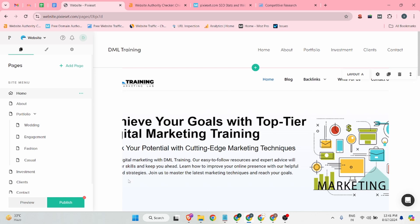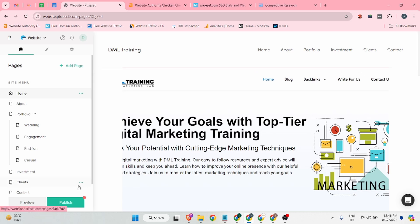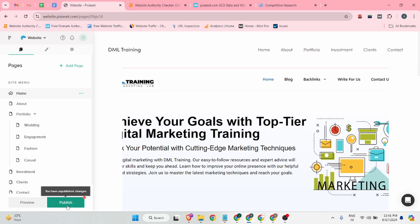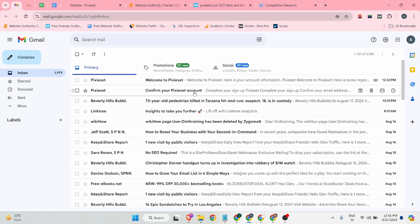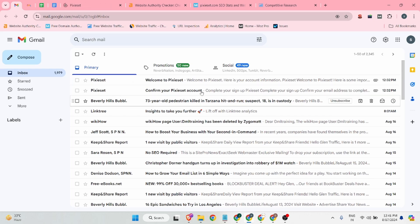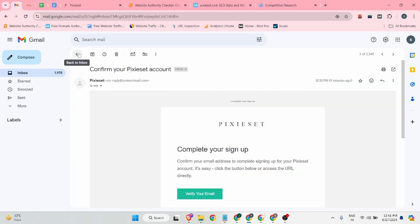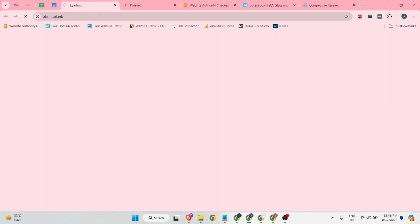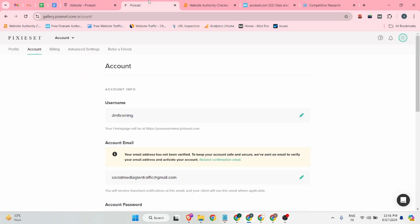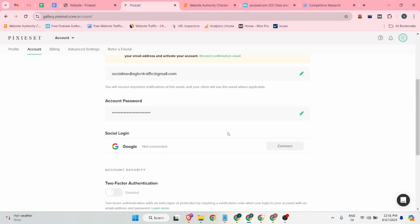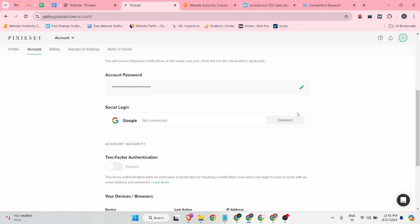Once you complete these things, it is time to publish your web 2.0 backlink. Click on the Publish button — they will ask you to verify your profile first. The site will send you a verification email/OTP, so verify your profile and then click the 'Edit Website' button.